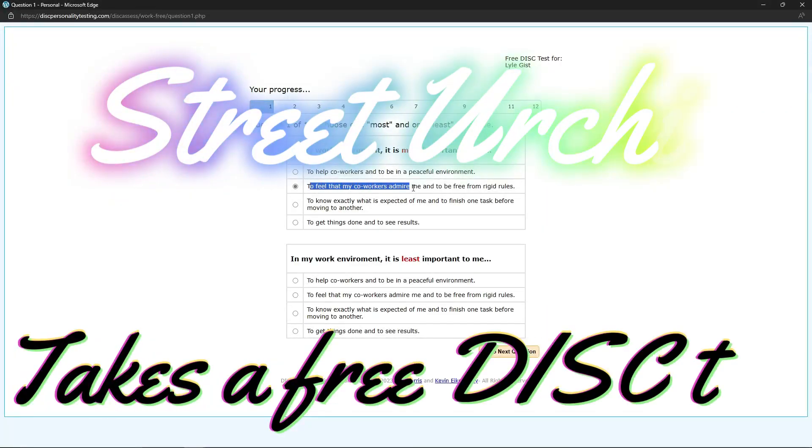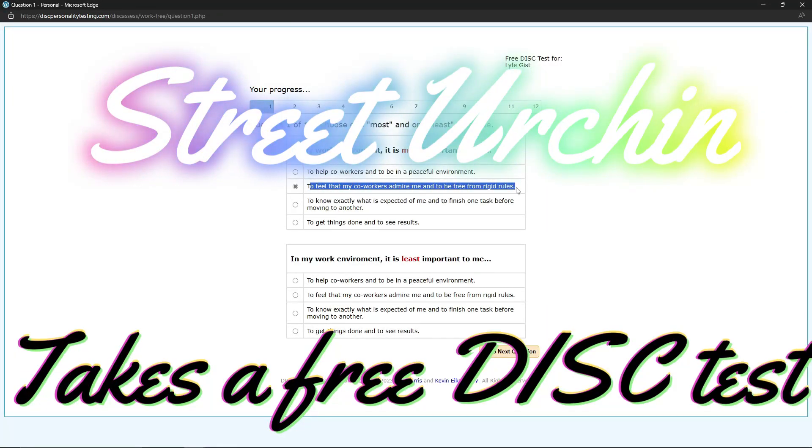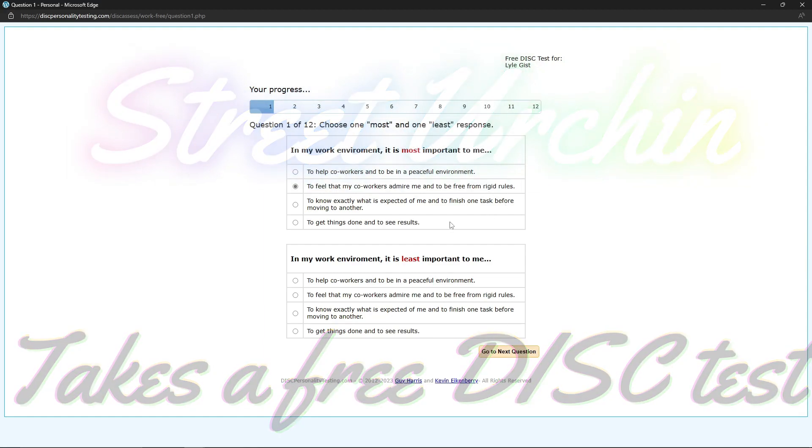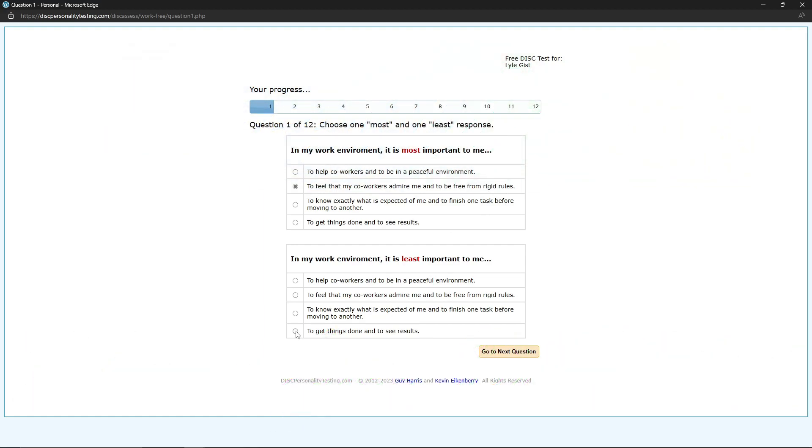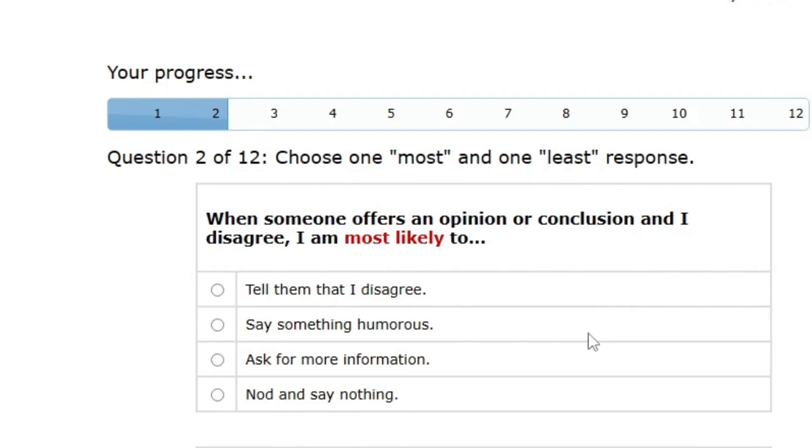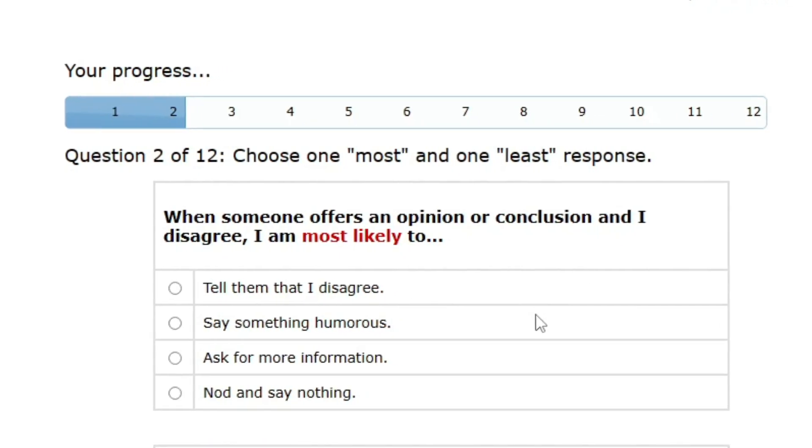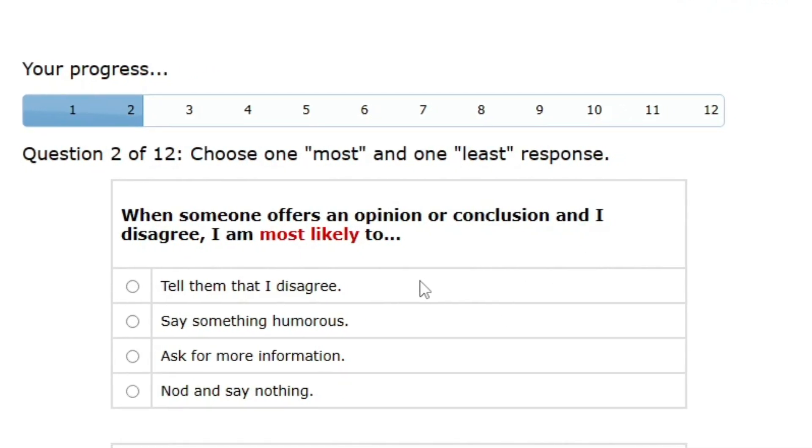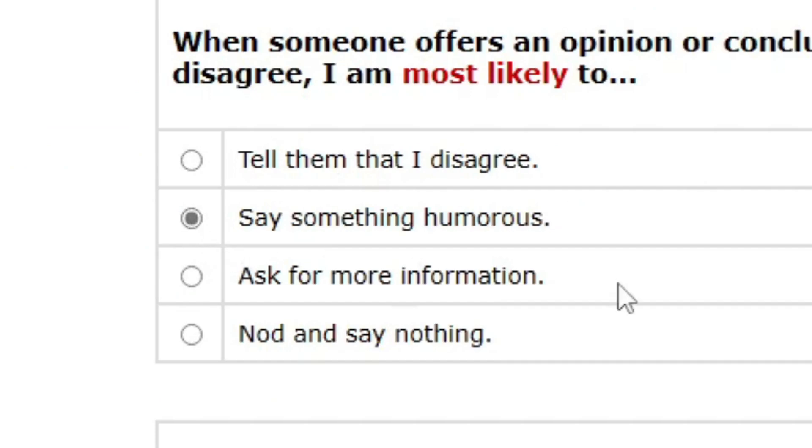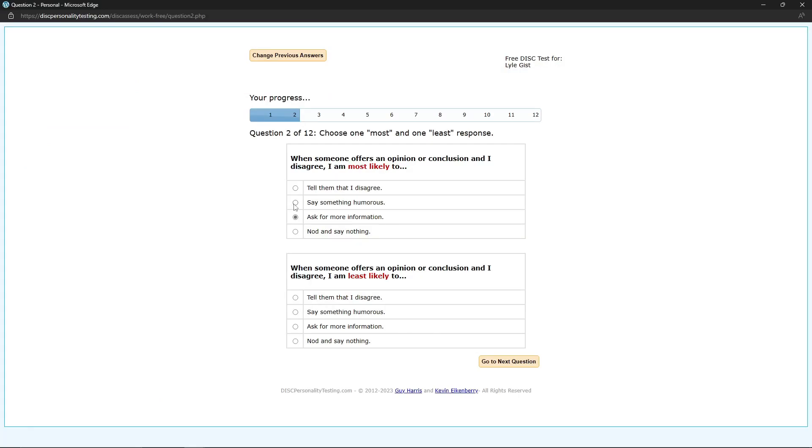I feel that my co-workers admire me and to be free from rigid rules. What is least important? To get things done and see results. When someone offers an opinion or conclusion I disagree with, I'm most likely to say something humorous. It's between ask for more information or say something humorous, it really depends. If someone says something overtly retarded, I'll just say something funny. But if I think they're on the right track but not quite there, then I'll do the Socratic method and ask them more questions so they can eventually lead themselves to a more accurate answer.